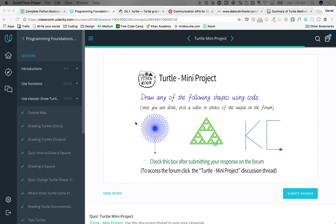My task was to draw one of these shapes using Python, but I decided to draw some pretty flowers on my own, which may be a bit easier. Nonetheless, I'll show you what I drew anyway.